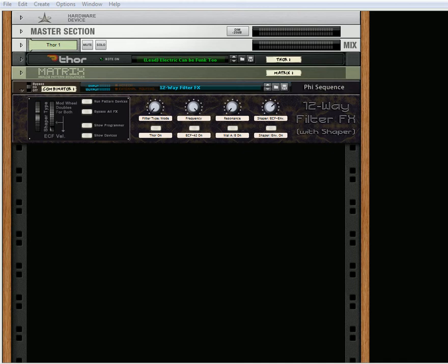Hi there, this is Rob from Reason101.net and I'm here to show off a Combinator patch that I created. It's a 12-way filter effect with a shaper included.